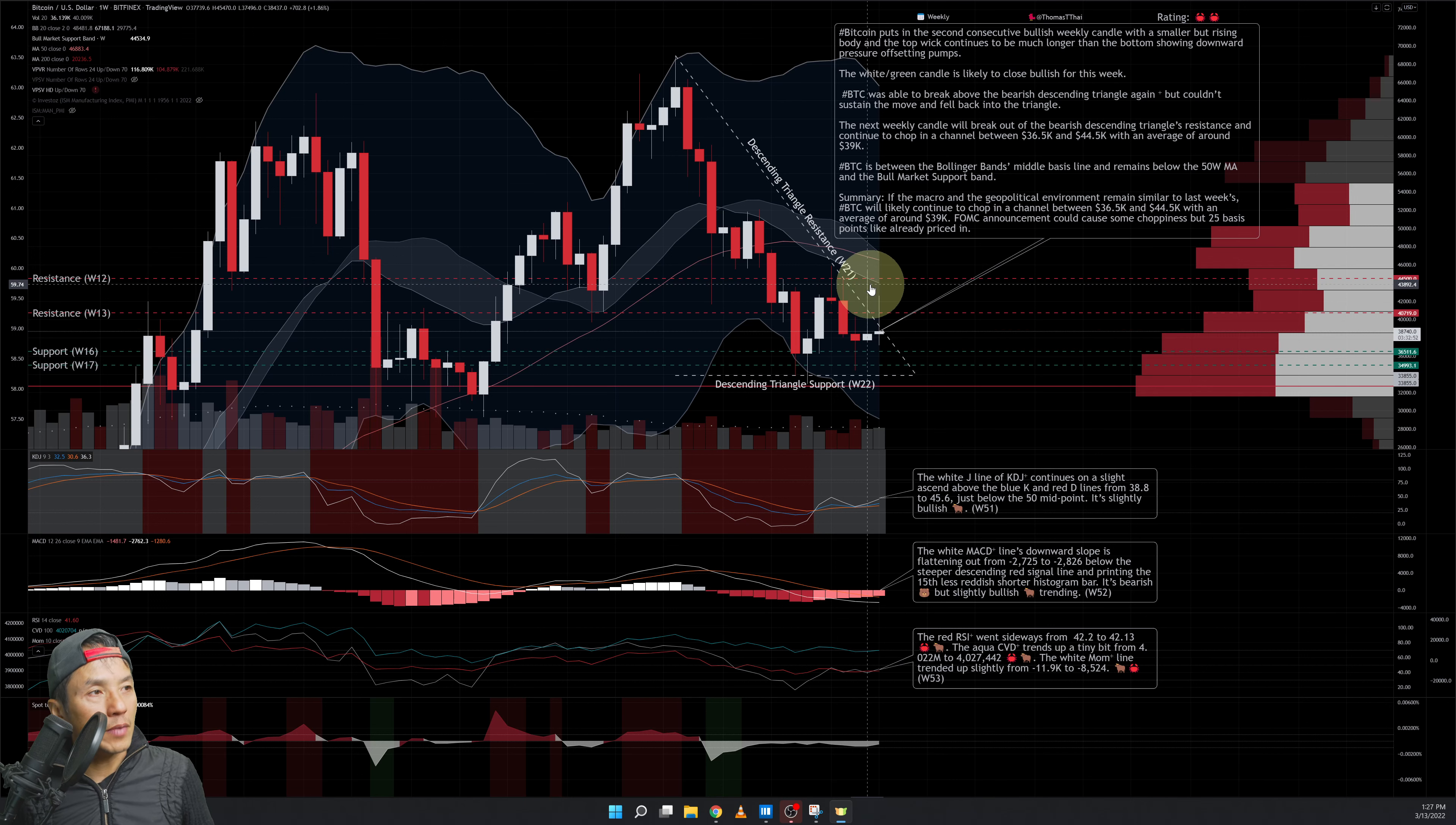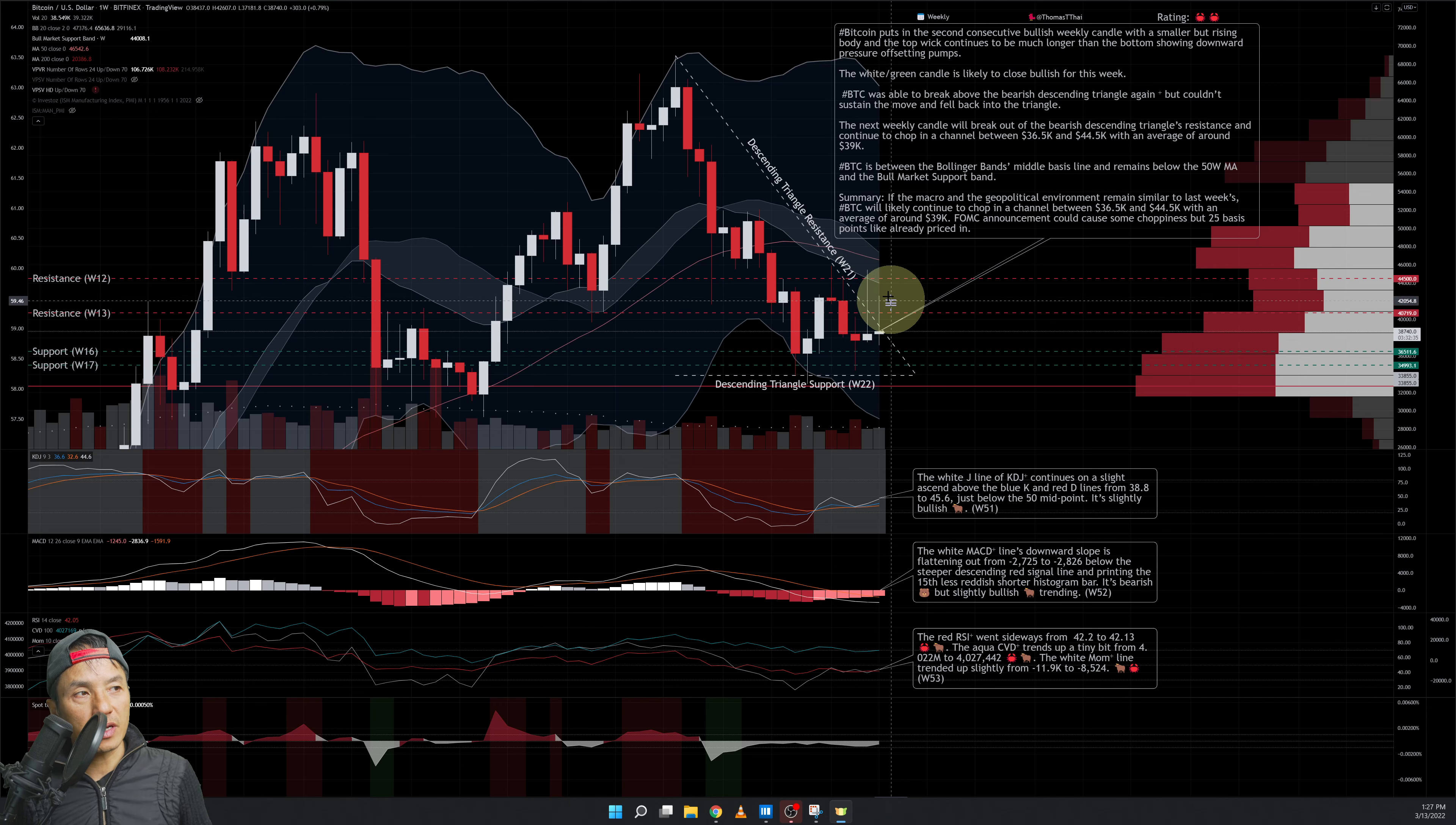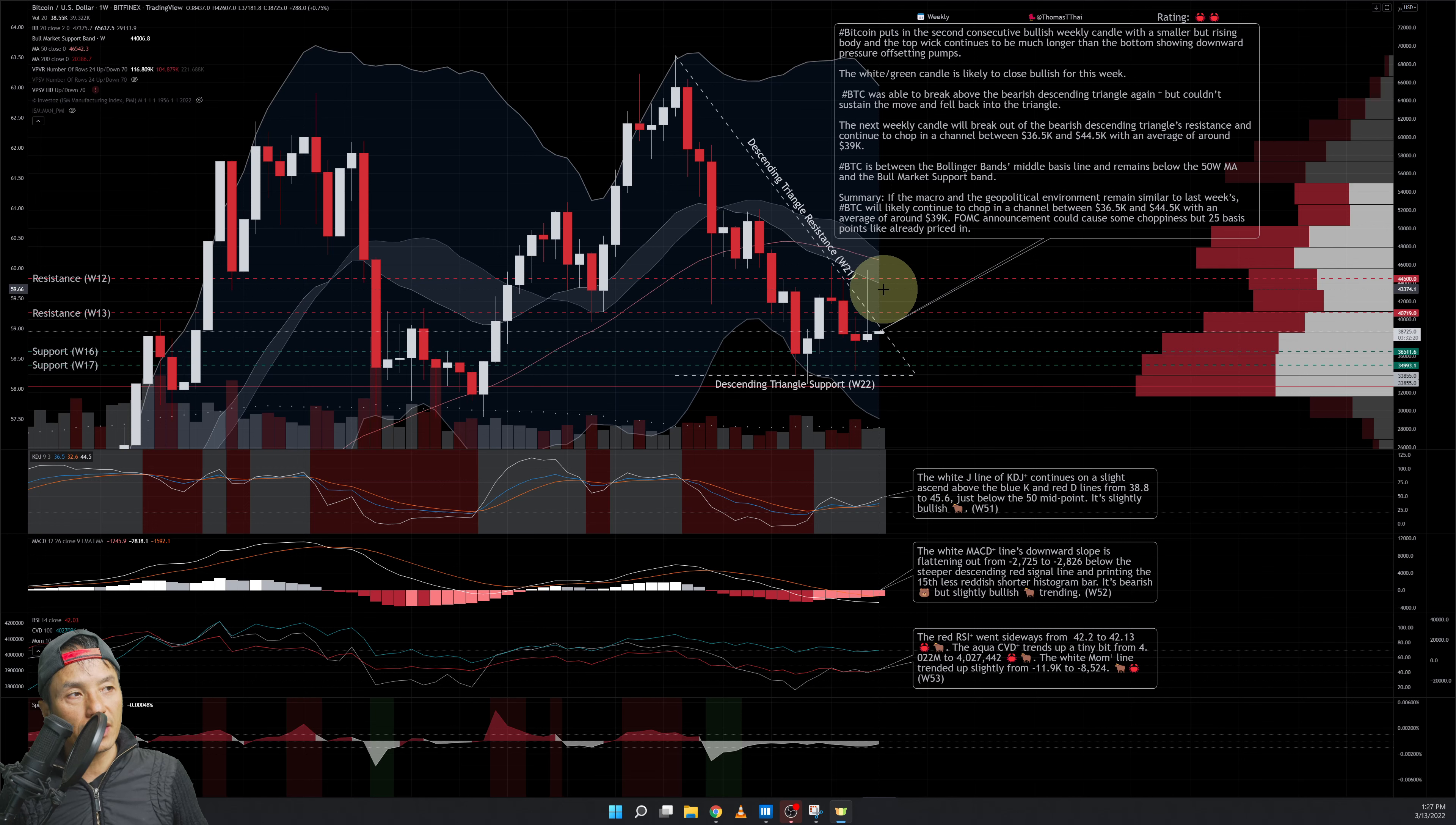The wicks on these two bullish weekly candles are significantly longer on the top than on the bottom. That shows that with the rallies, you have this downward pressure pushing it down. So that is something to keep in mind. There's a lot of downward pressure every time it tries to rally up and it goes back down. Look at the bottom wicks—they're really small and tiny. This one's non-existent, almost. This one's slightly longer but nowhere near the length of the top wick.